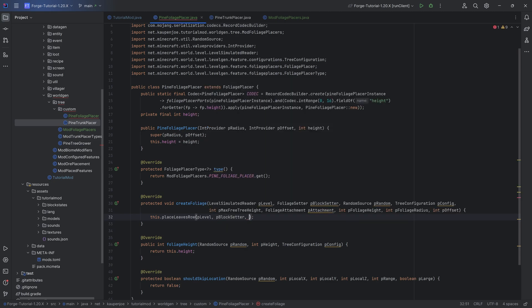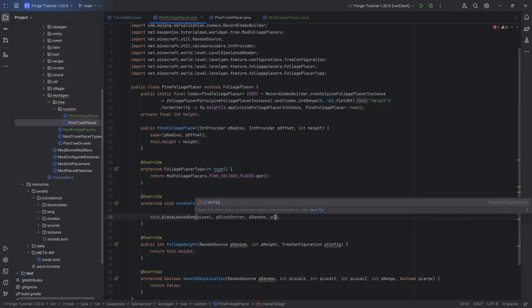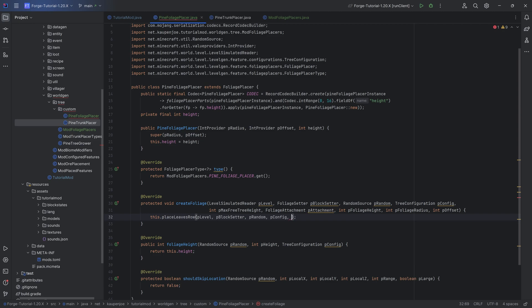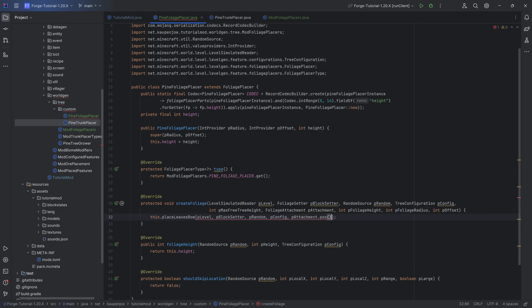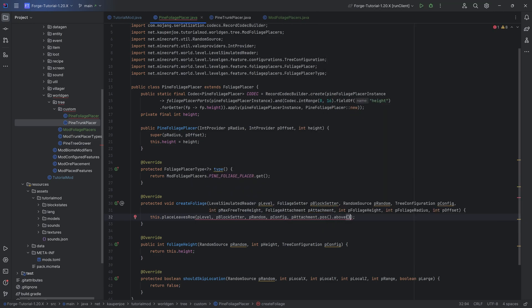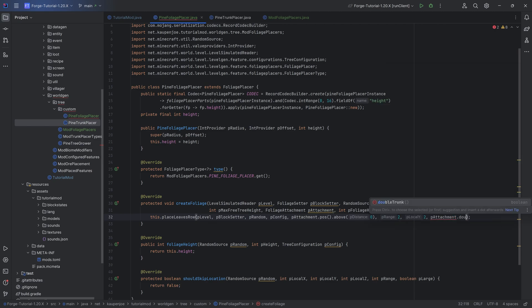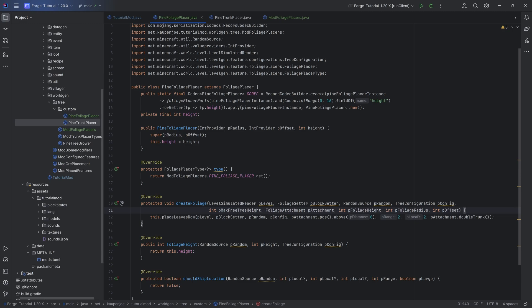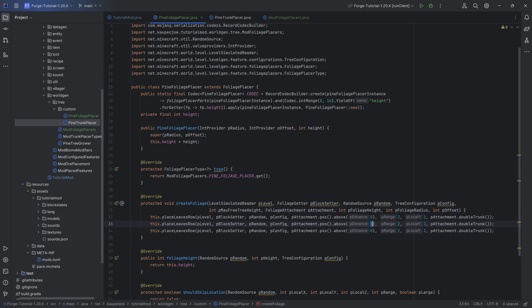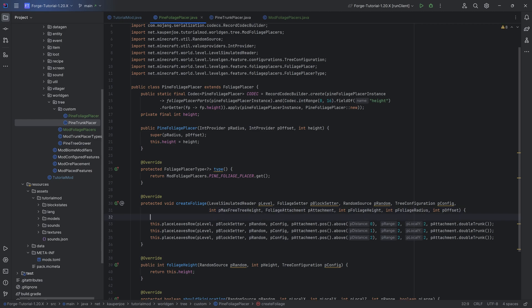Now in our case, let's just call the place leaves row method a couple of times. P block setter, then we have the p random, the config, we then have attachment dot position dot let's say above zero for the time being with a range of two. And then the local we will do a two as well, the attachment dot double trunk. In this case it's false but we can also take that from the attachment.